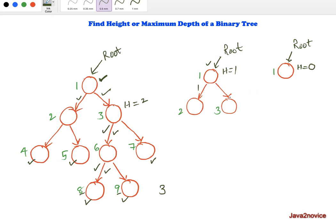Now, how does maximum depth relate to the height of a tree? Depth is the number of edges in the longest path from the root node to a given node. For example, the depth of a node one level below root is 1. The depth of node number 4 — two edges from the root — is 2.